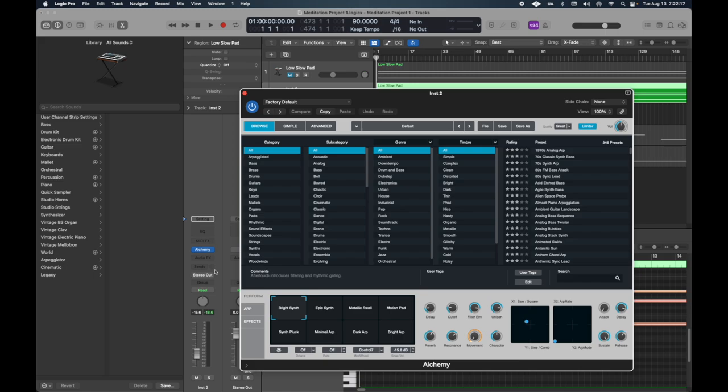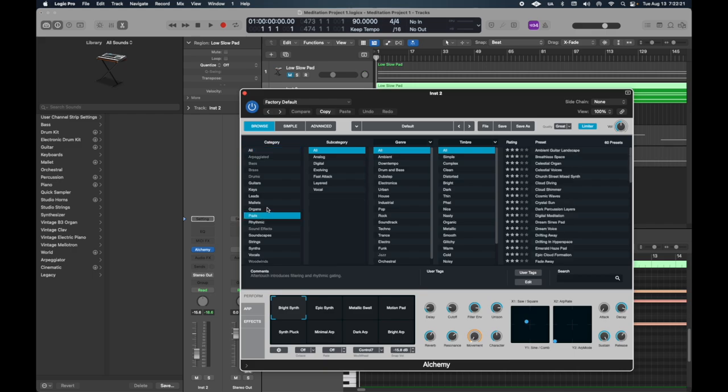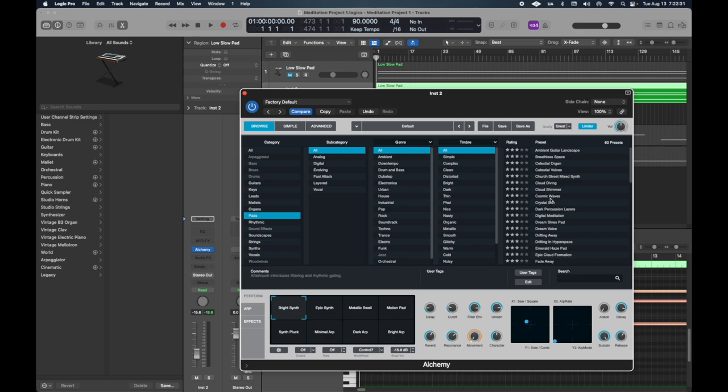After you choose a sound that you like, you can click on these boxes down here to get different sounds. I'll go ahead and choose one. Which one was I using earlier? This one.